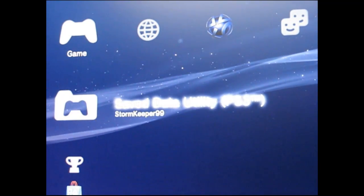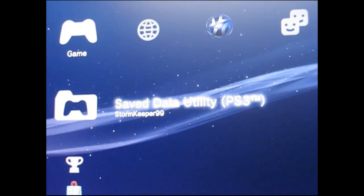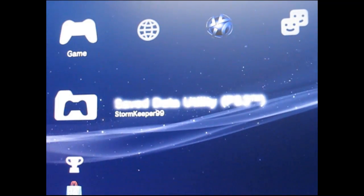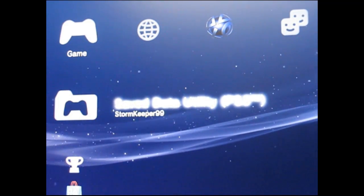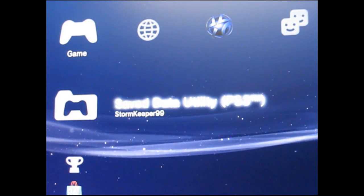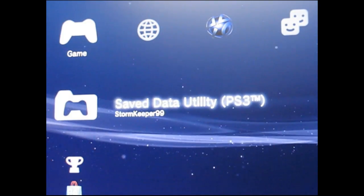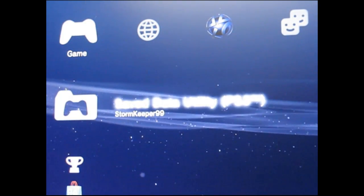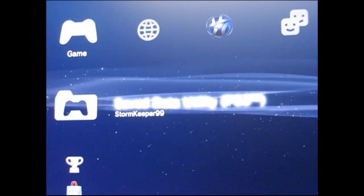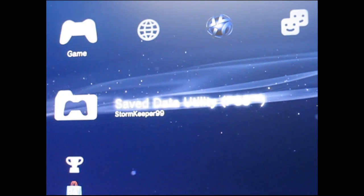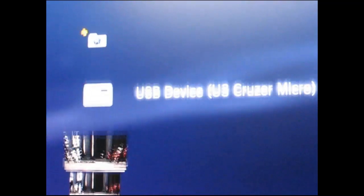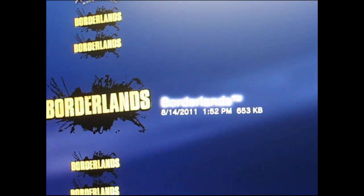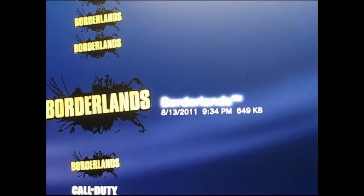First things first, you want to grab the save file off your PS3 or Xbox. Right now I am doing the PS3 because I don't own an Xbox, but WillowTree works with both. For PS3, go to your save data utilities, go in here, find your Borderlands account.